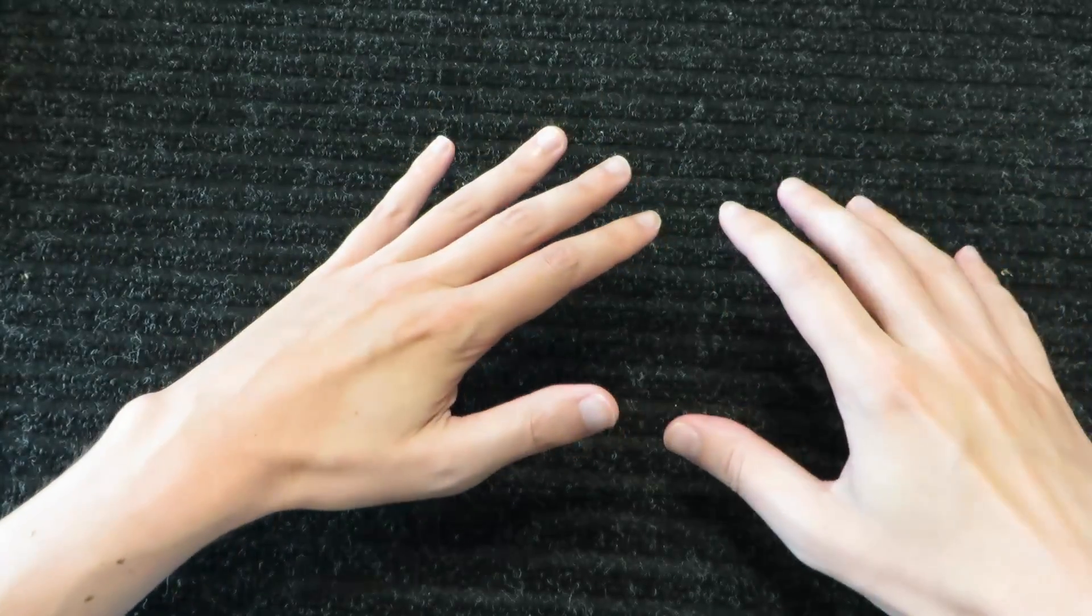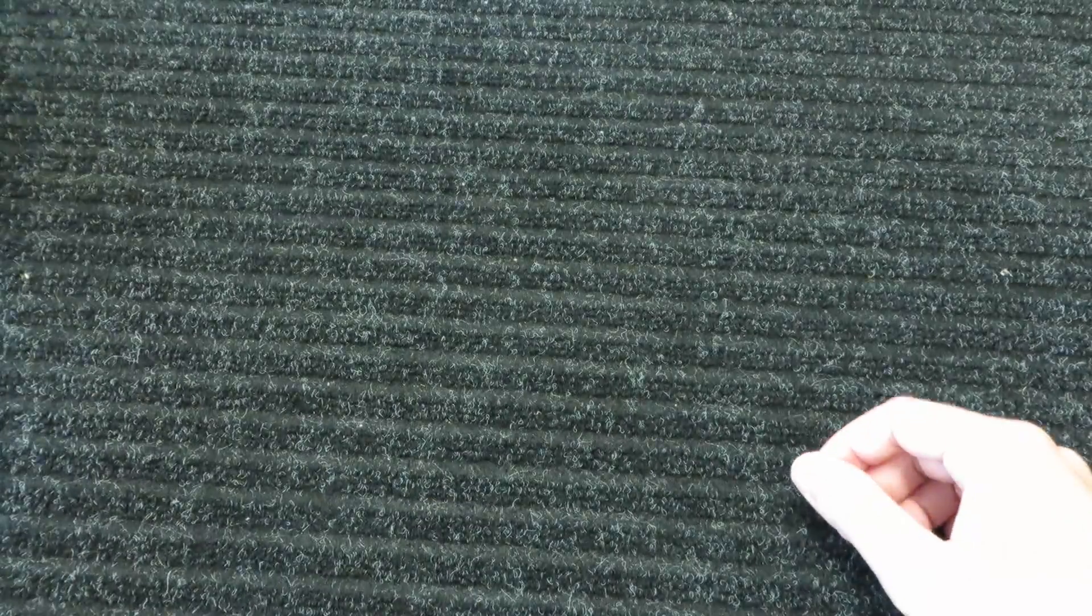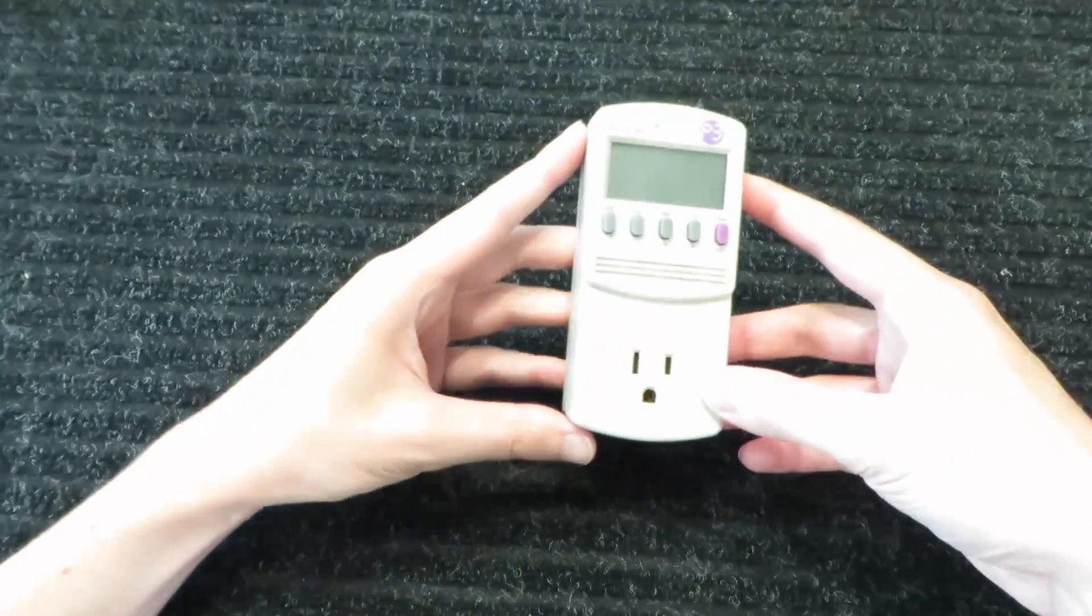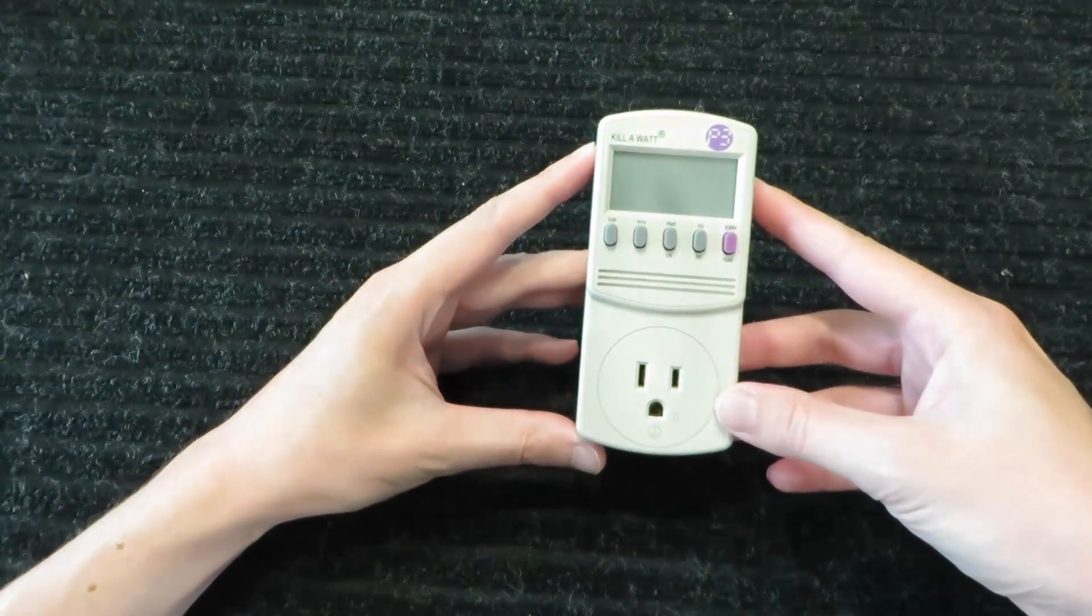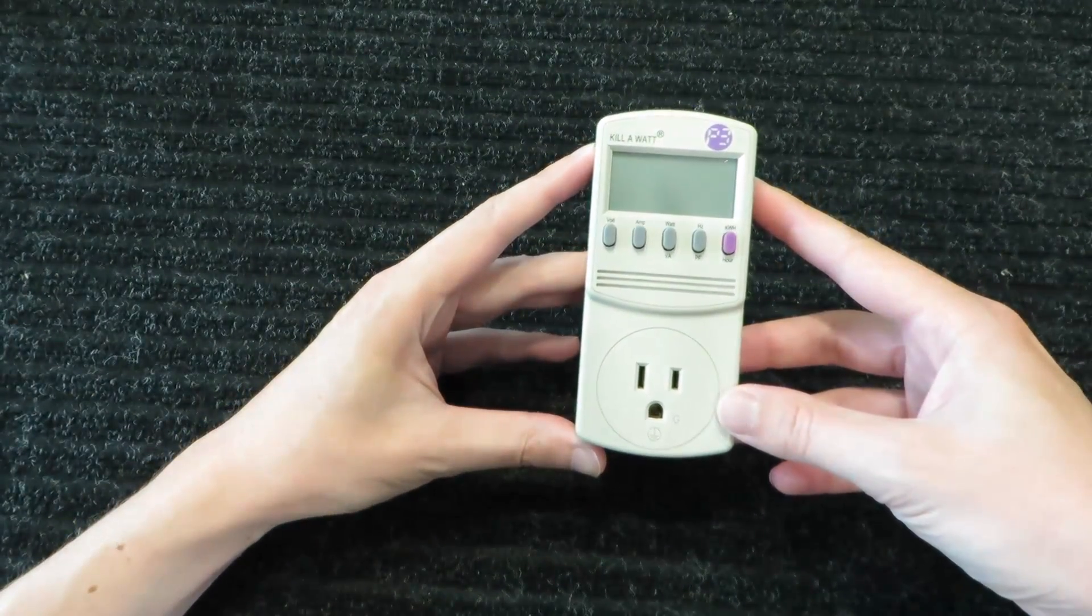Hello everyone, Neuralars Hands here, and today we're going to be taking a look at this P3 kilowatt meter.